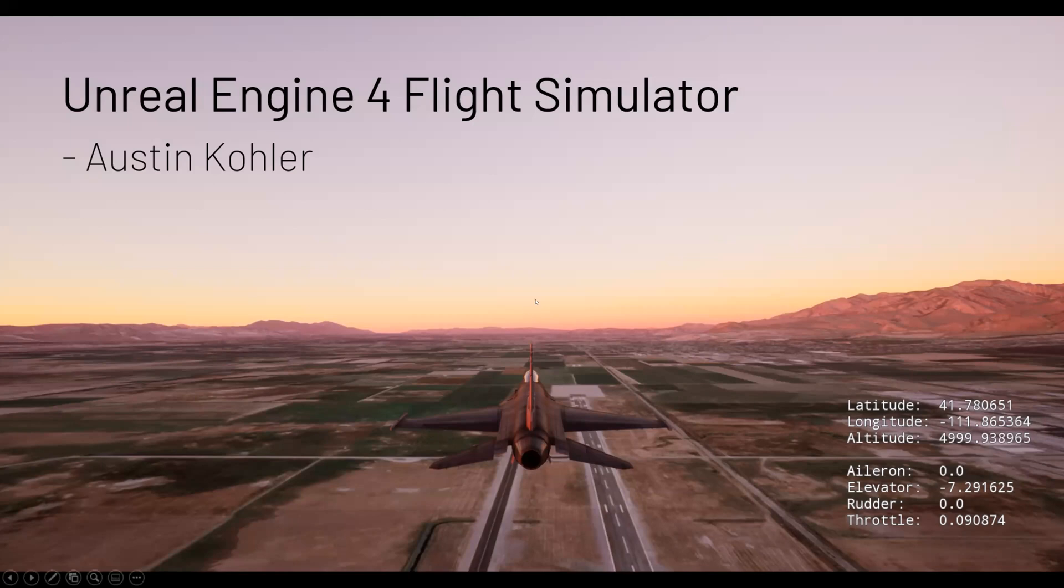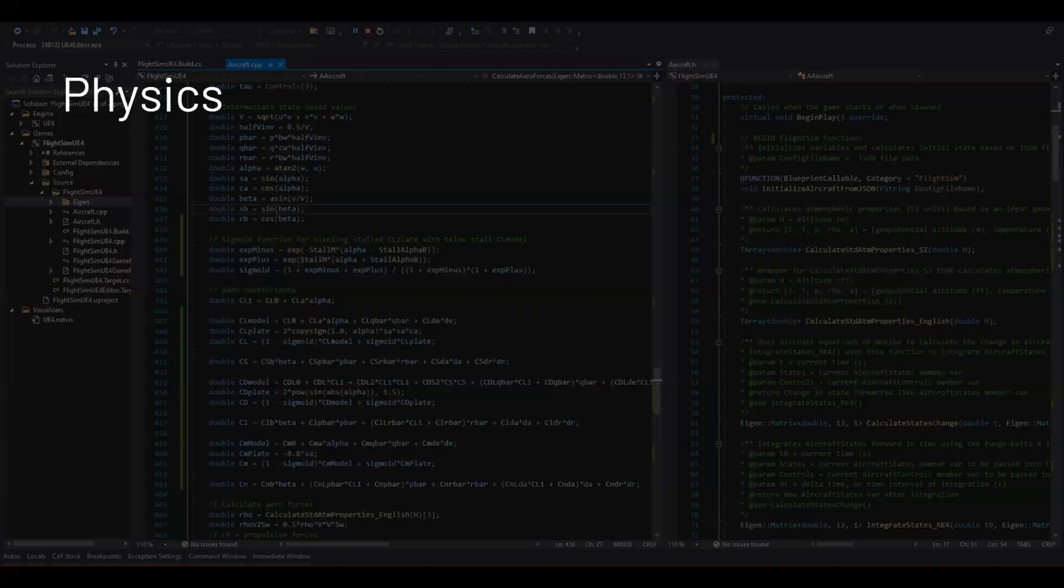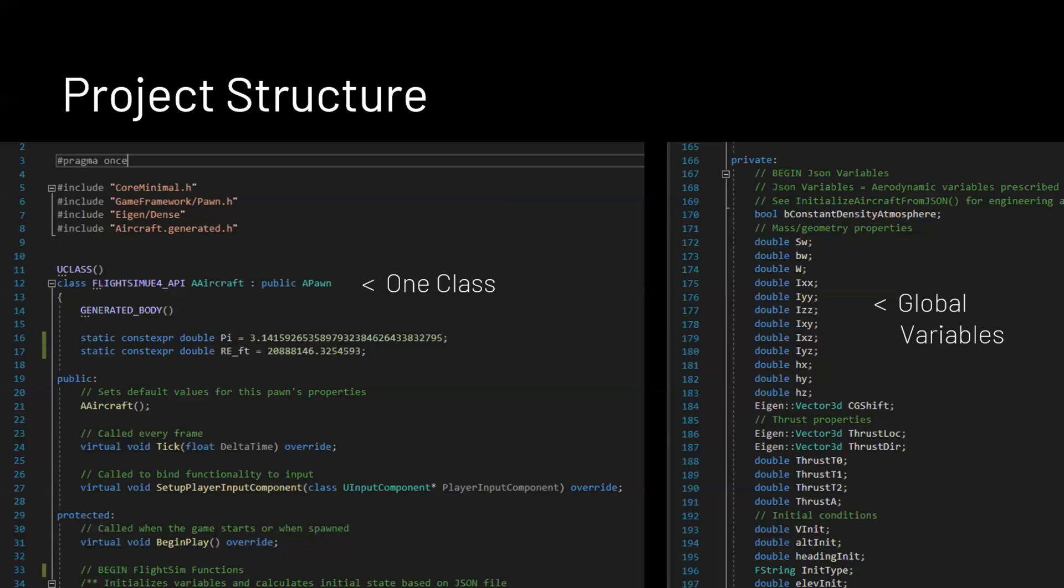For my simulator, I painstakingly converted everything to C++ and got my simulator running in Unreal Engine, so that helps with a lot of things that hopefully you'll see. The first thing I'm going to start out with is talking about the physics. I want to start out by going over how it's implemented in Unreal Engine, just because this took me a while to figure out.